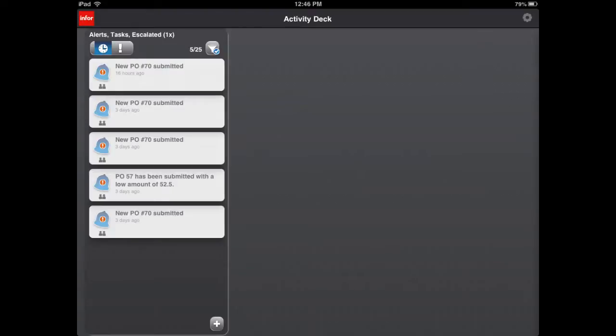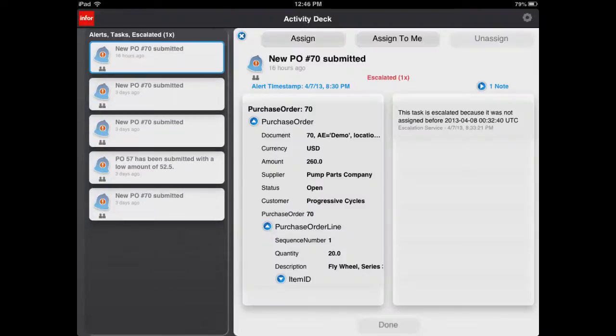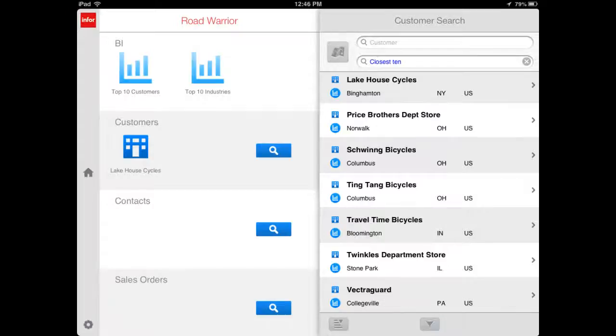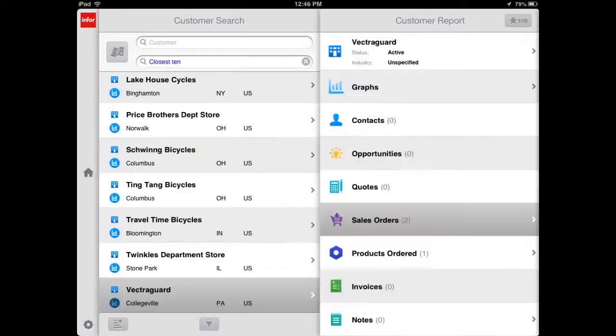Sitting at the airport, Carl, Vectra Guard's account manager, can watch the action on his iPad. He sees an activity deck message that Vectra Guard's order for five pumps has been expedited. Road Warrior allows Carl to check on customer orders, purchase orders, and other ERP information affecting his customers.